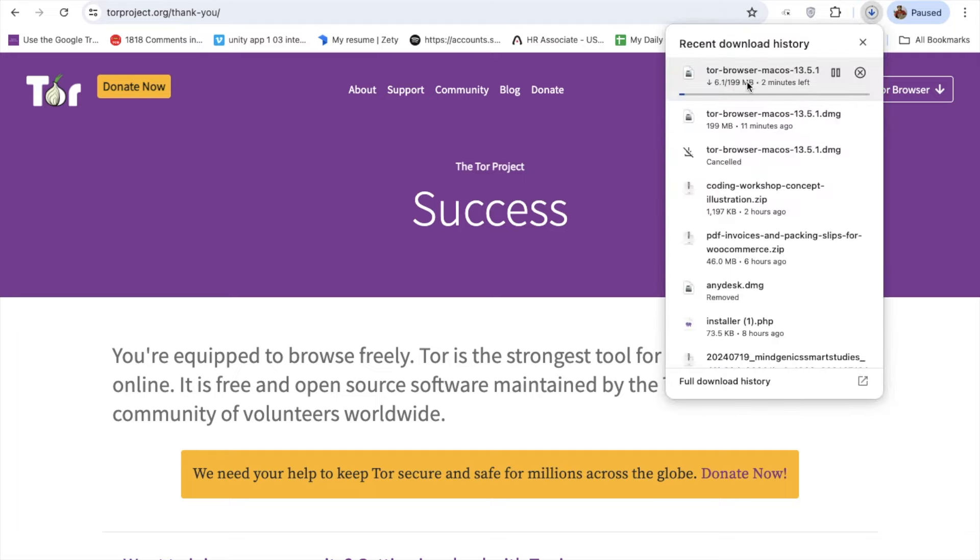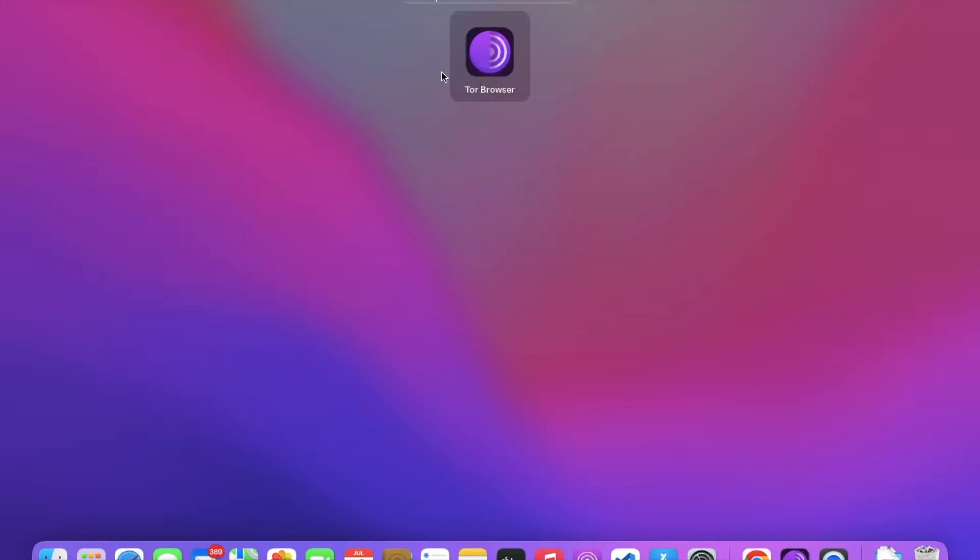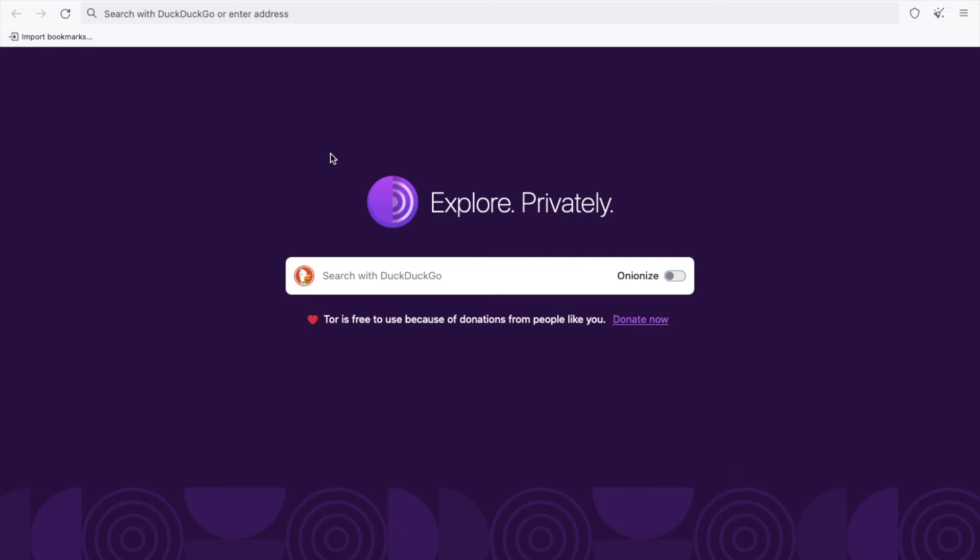You need to install this software. I already have it installed. Let's open the Tor browser. As you can see here, this is the Tor browser. In this case, this is the homepage.